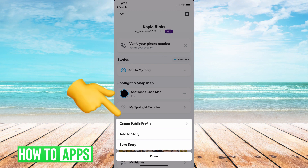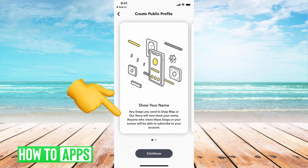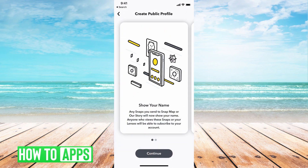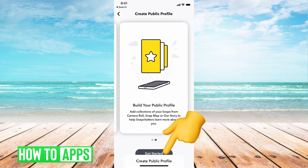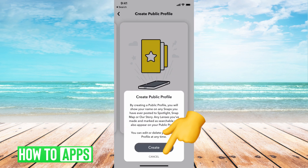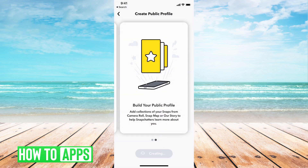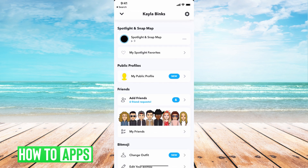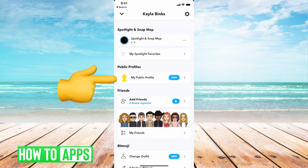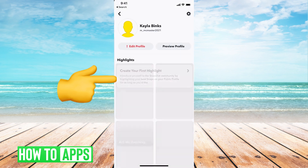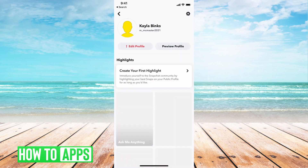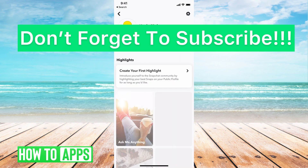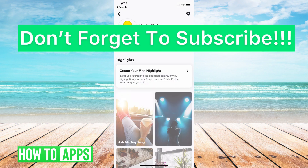Then we're going to go ahead and hit 'Create Public Profile,' and you're going to continue, next, continue, get started, create. It's basically just breaking down what a public profile would be, and now it gives you that new option of your public profile. You can hit on public profile and now you have the option to edit that profile, preview your profile, and customize it as you will.